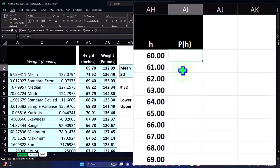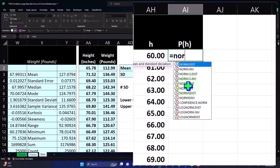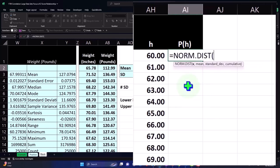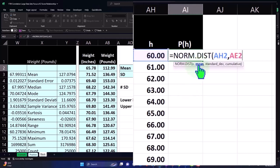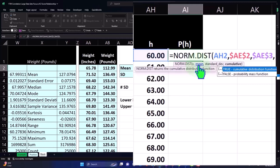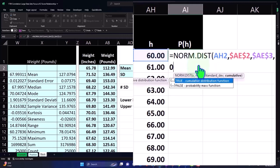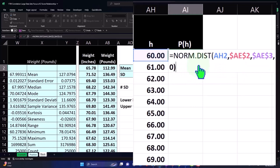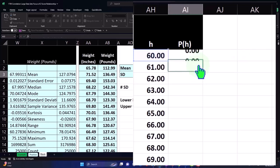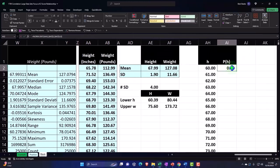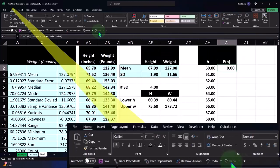And then the P of H is going to be our norm.dist. So this equals norm.dist function we saw in a prior presentation. Because we're going to approximate the data with like a smooth curve, like with a bell shape. So we're going to say this is going to be the X, which is that right there. We're going to say comma, the next argument is the mean, which is going to be that 67.99 F4 on the keyboard dollar sign before the letter and number comma standard deviation here F4 on the keyboard dollar sign before the letter and number comma should it be cumulative? I'm going to say no, because we're just using that one point, closing it up and enter. And then let's percentify it home tab number group.